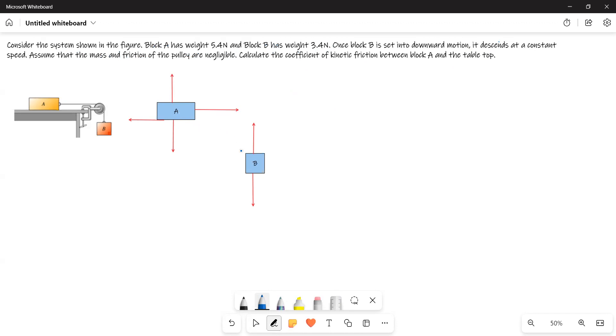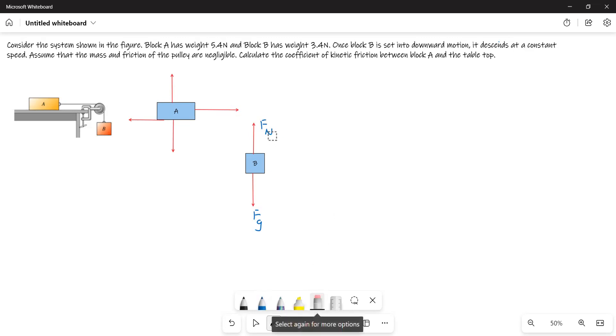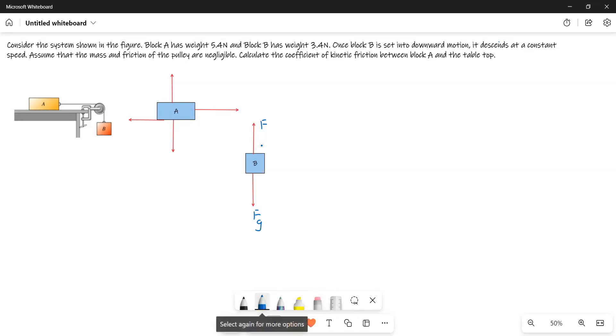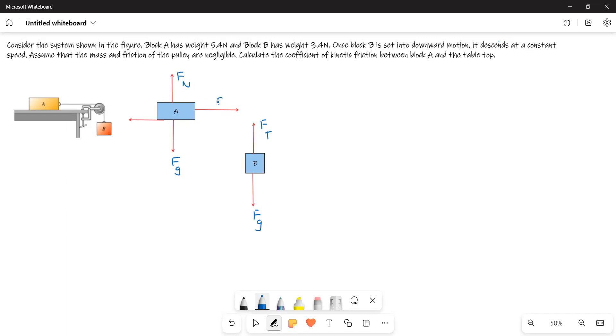These are the free body diagrams. Now for B, this is Fg and this is—not Fn—this is Ftension, tension in the upward direction, tension in the cable. Now when it comes to this one, block A, this is Fg, this is Fn, and this is Ftension in the horizontal direction.